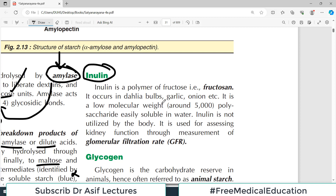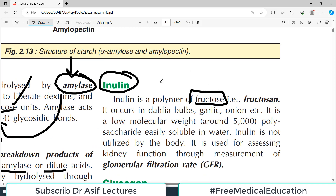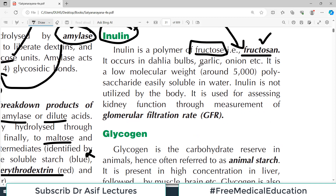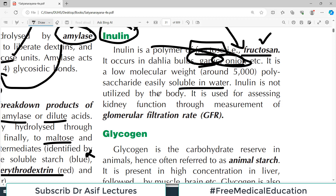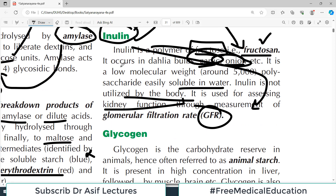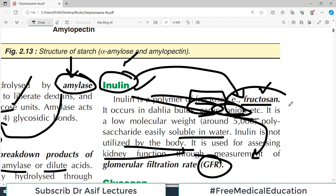Inulin is a polymer of fructose — just as starch is a polymer of glucose — and is also called fructosan. It occurs in dahlias, garlic, and onion. Inulin is easily soluble in water and is not utilized by the body. It is used for assessing kidney function and GFR — inulin clearance is discussed in kidney physiology.